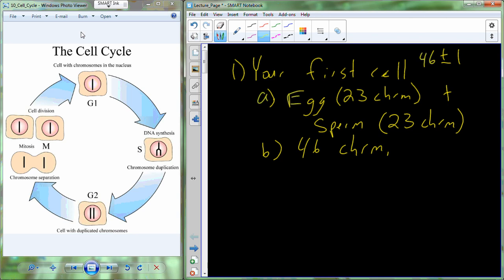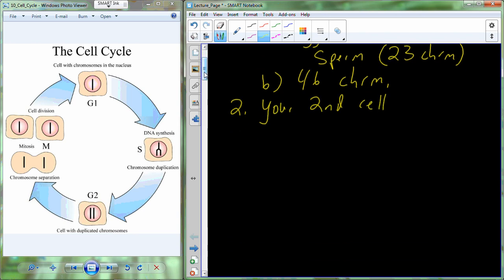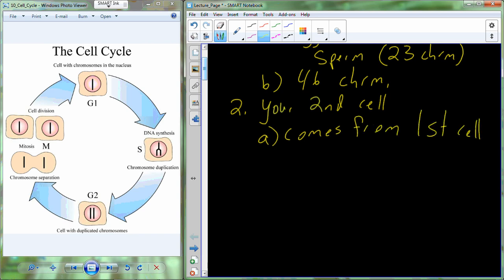That's your first cell — a combination of the ovum and the sperm cell. How about your second cell? Well, there's this thing known as the cell theory, which has three different tenets. One of those is that all cells come from pre-existing cells. So cell number two has to come from cell number one, which came from an egg from mom and a sperm from dad.